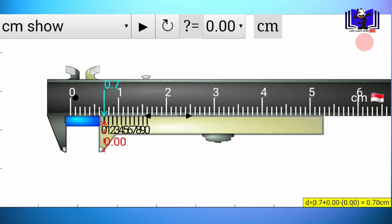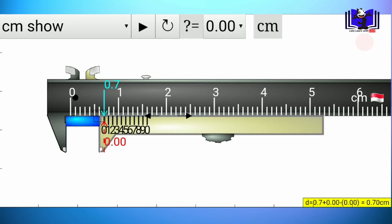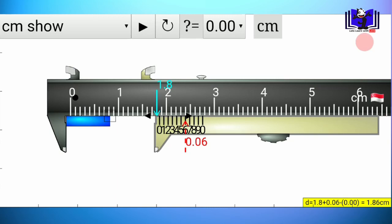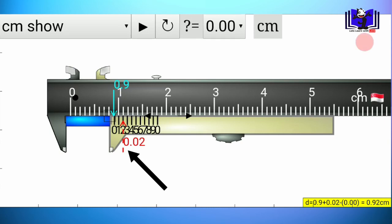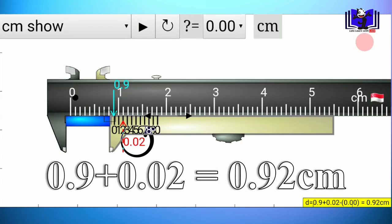When you open the app, you will notice the main scale and the Vernier scale. If you look at the main scale, you get the main scale reading. Then you add the Vernier scale reading to the main scale reading. That gives you the final measurement. This is how we use the Vernier caliper to get an accurate reading.